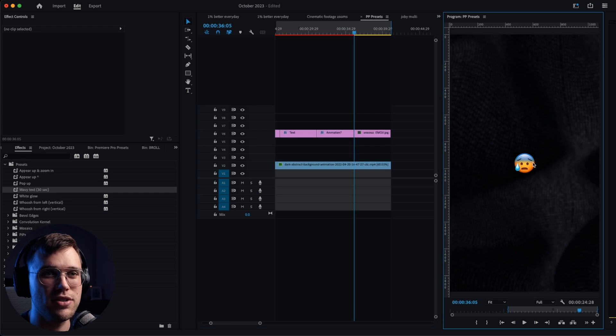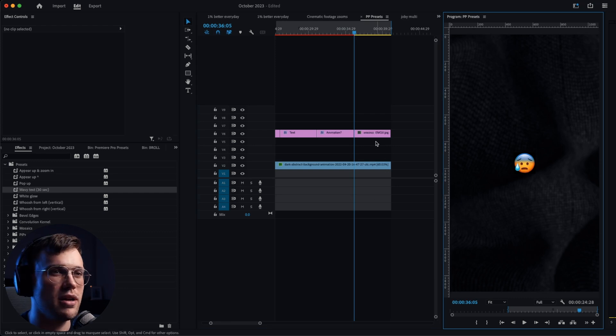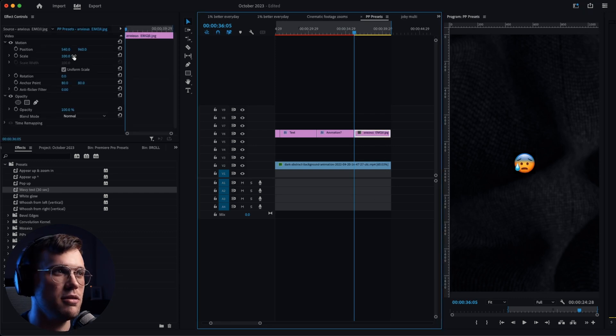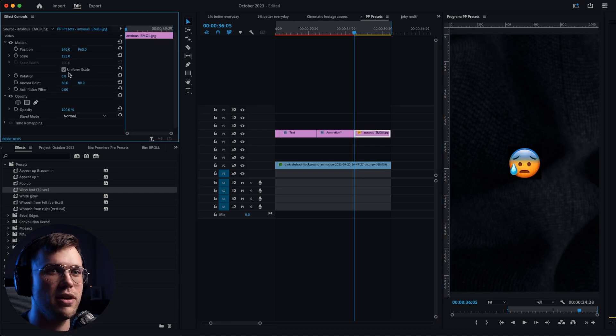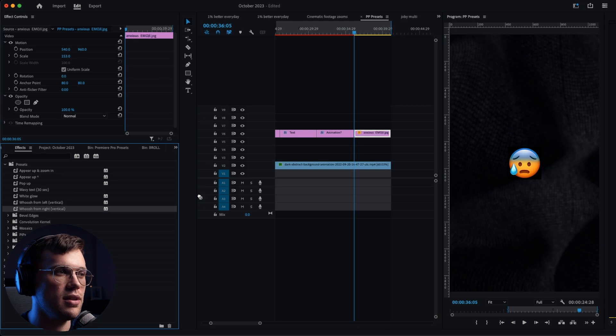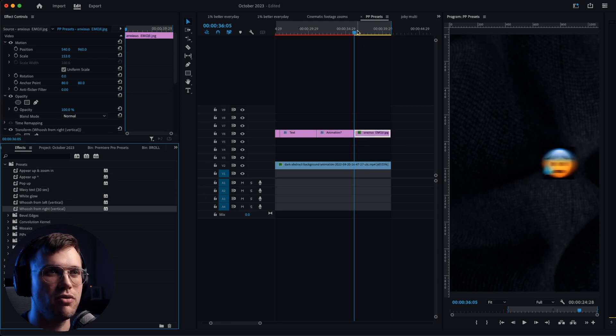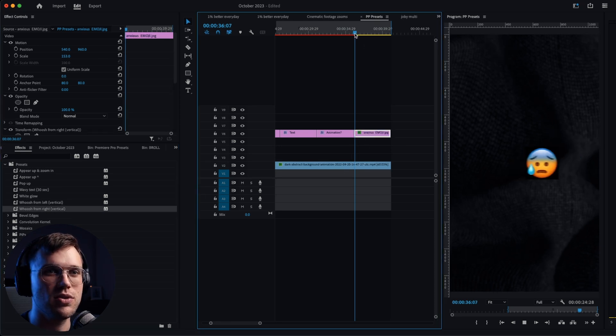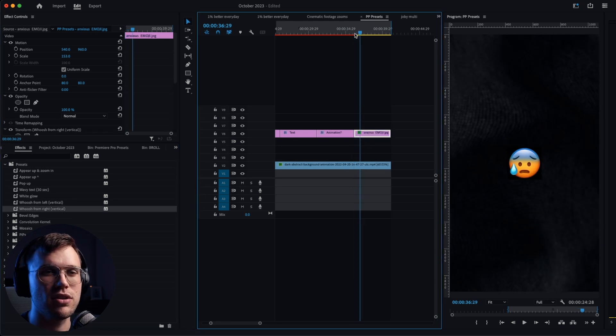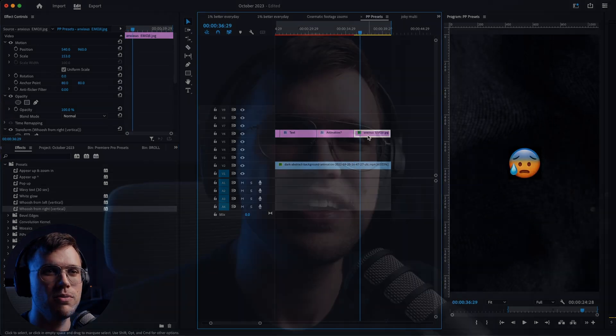So I've added this emoji—we can make it a little bit bigger if you want—and let's just put the whoosh from the right. So as you can see, it's going to go like so: clean, professional-looking animations for your videos for free.